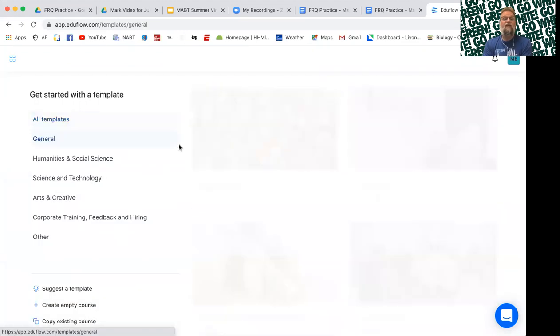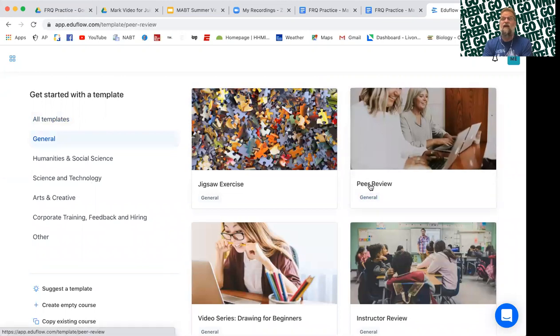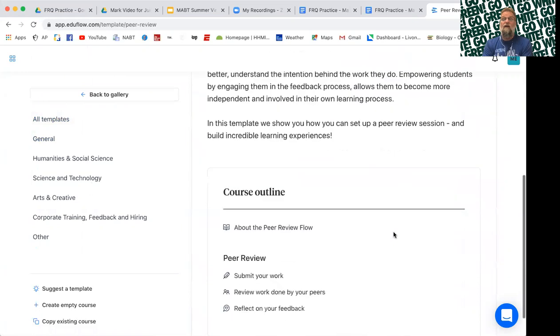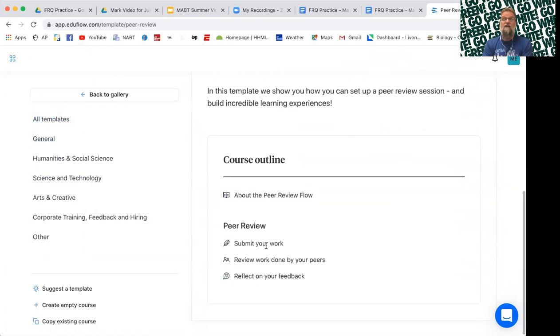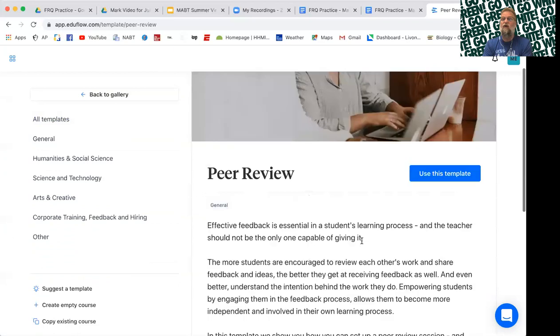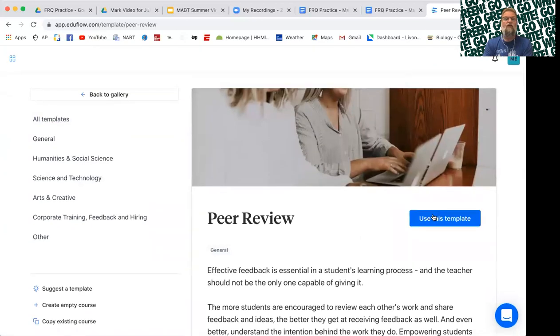If you really like PeerGrade for doing something like FRQs, they have a template already set up. You just click on peer review. Check it out. It's got submit your work, review the work and reflect on your feedback. The traditional flow, just hit this blue button and your course is created.